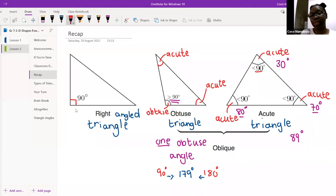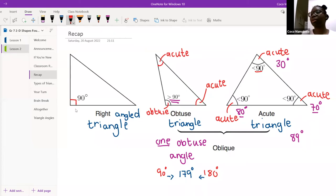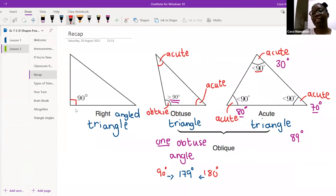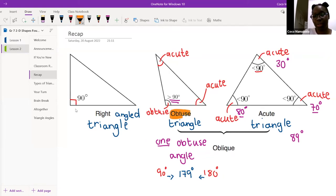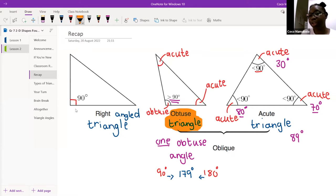If one of the angles in our triangle is an obtuse angle, the other two will be acute, and then we call that an obtuse triangle. If all three of my angles are acute, we call this an acute triangle.